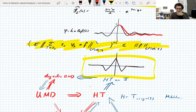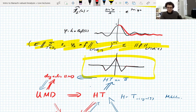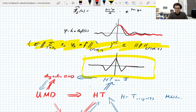'Aktuelle Stunde' means you interrupt the flow to talk about something current — like current events.